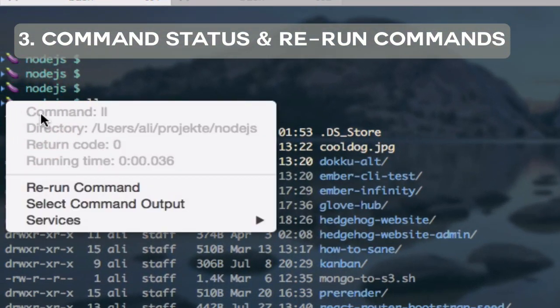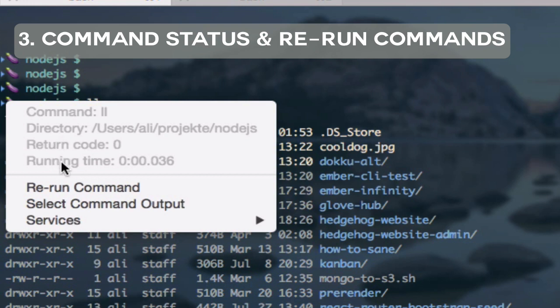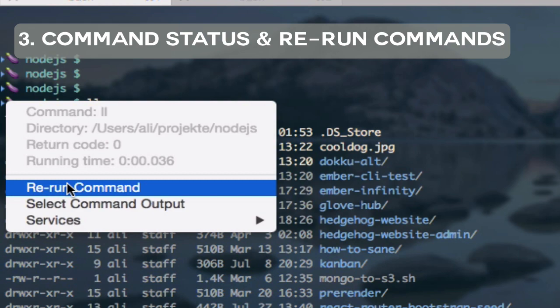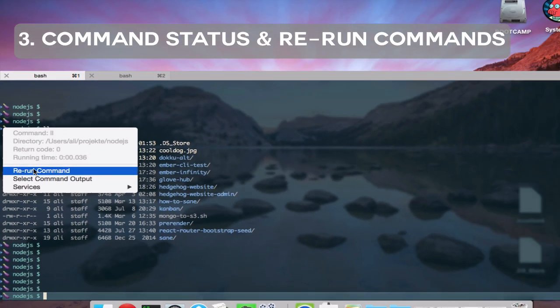you see the command which was executed, the return code, how long it took and in which directory it was executed, and also have the option to rerun the command.